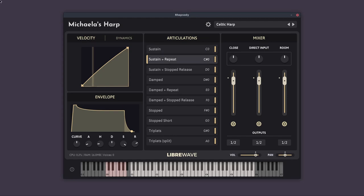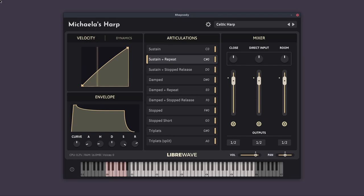So sustain and repeat is just what it sounds like. I'll press sustain. And when I release the key, it will re-trigger it. So this is great for creating tremolos, for example.